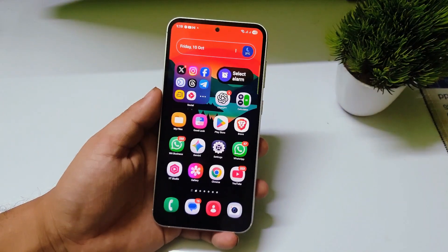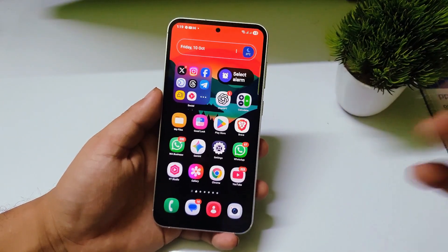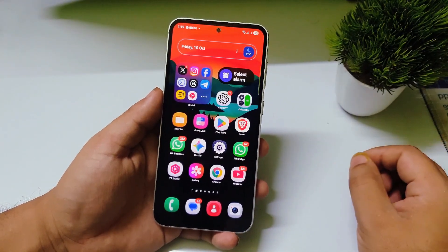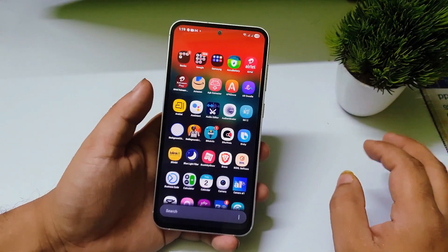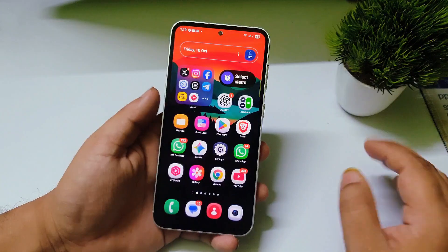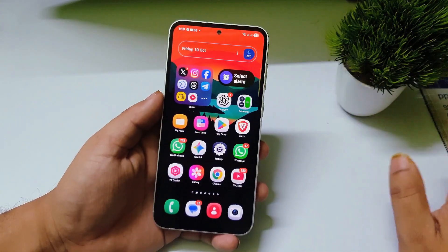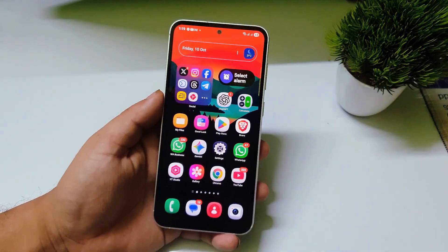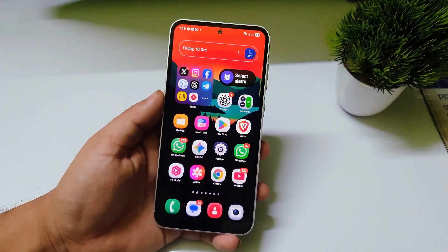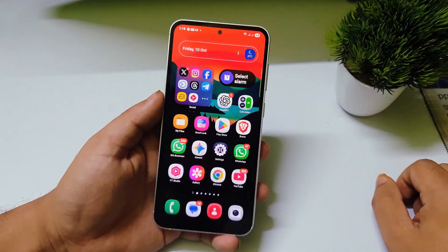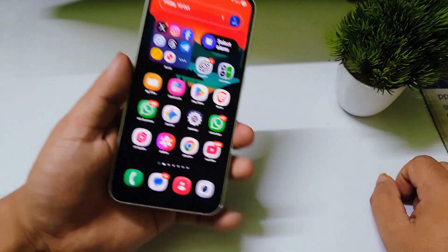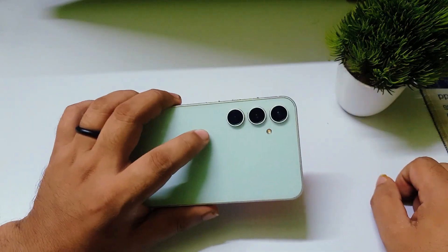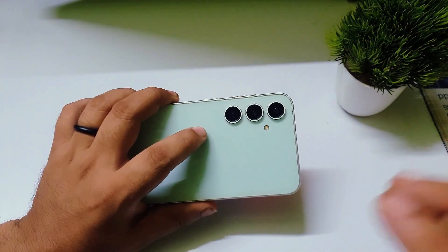Hey, what's up guys, welcome to my channel. Samsung has started rolling out the One UI 8.0 official update to many Samsung phones already, and many Samsung phones have gotten the One UI 8.0 official update, including my Samsung Galaxy S23 FE.